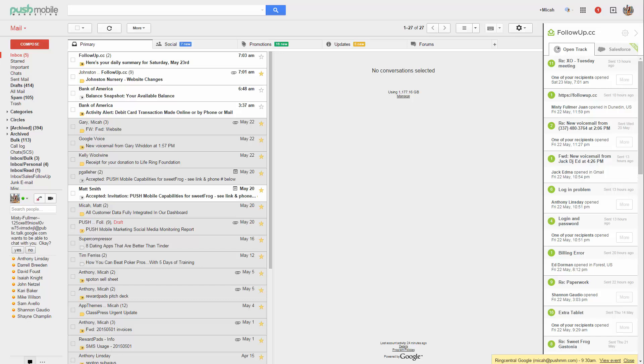I first heard about Follow Up CC on the Tim Ferriss Show and downloaded it, did the free trial. I found it so amazingly helpful that on the second day I already upgraded to a paid version, then the professional version.